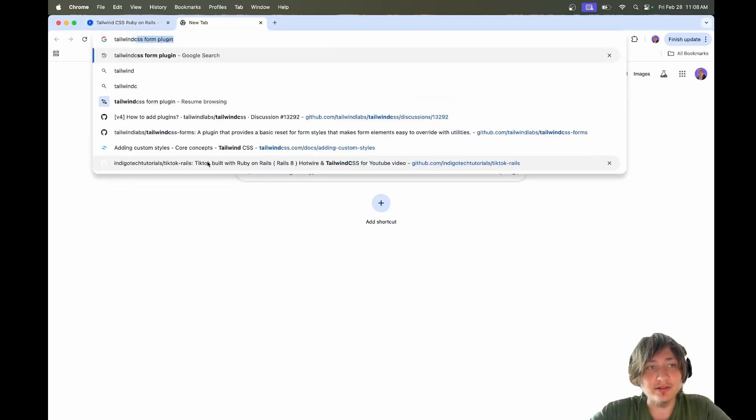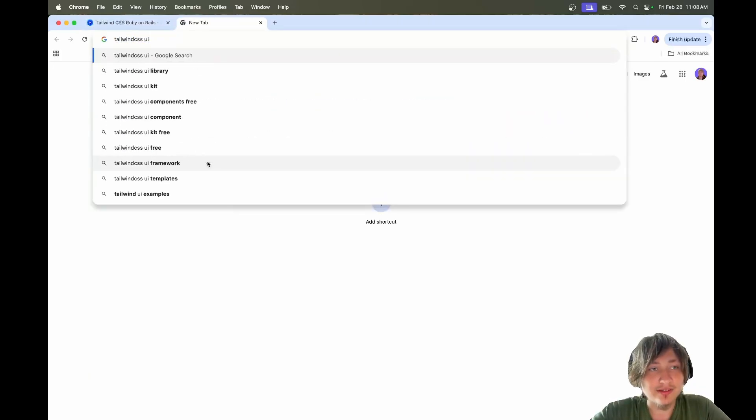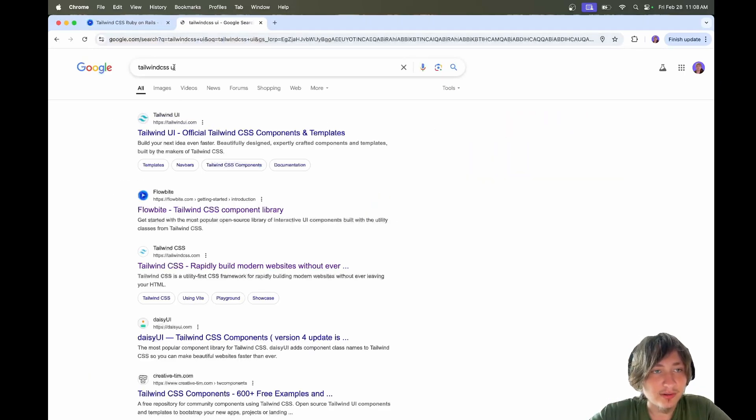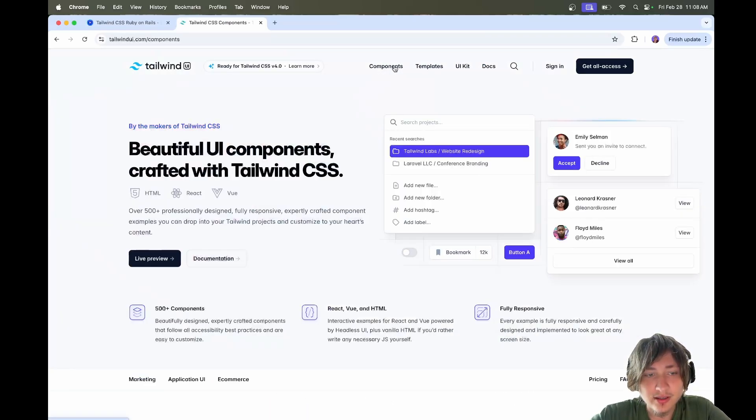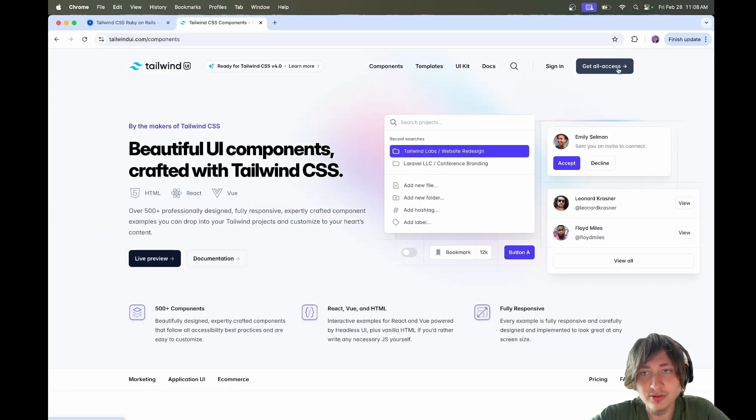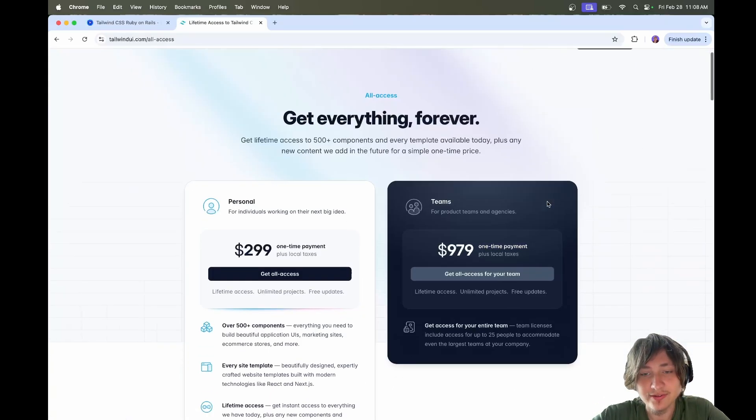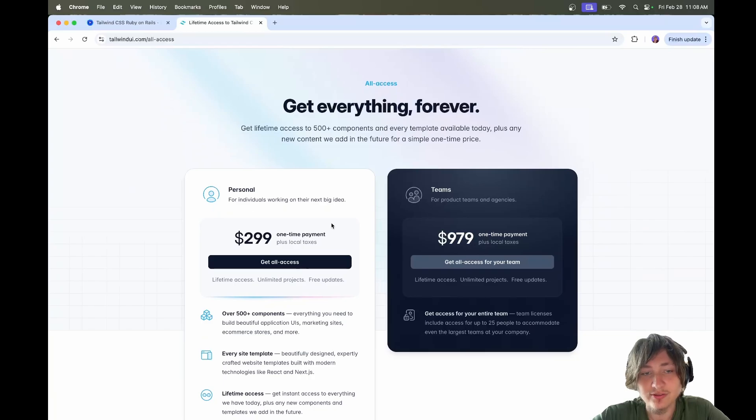I was just blown away how this really does seem like the best UI library for Rails. Compared to Tailwind UI, if we go there, it's paid. To get all access, it's going to cost you like $300.